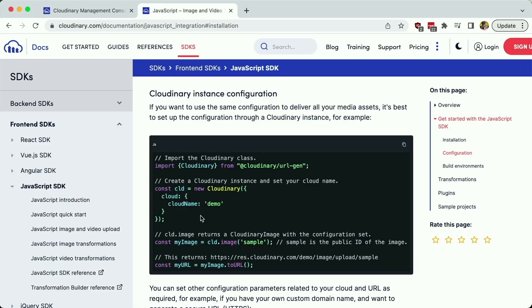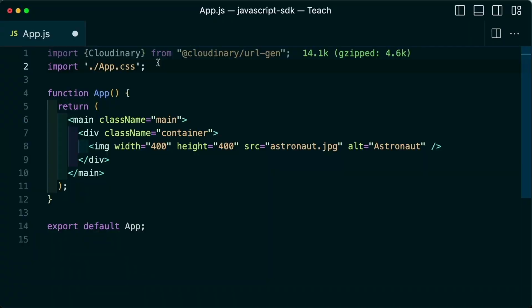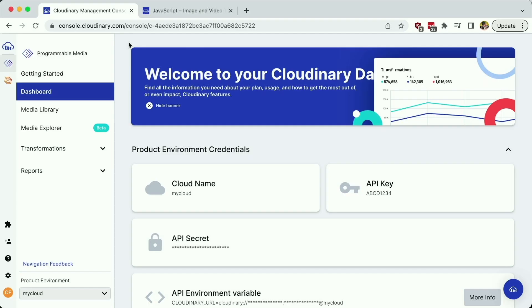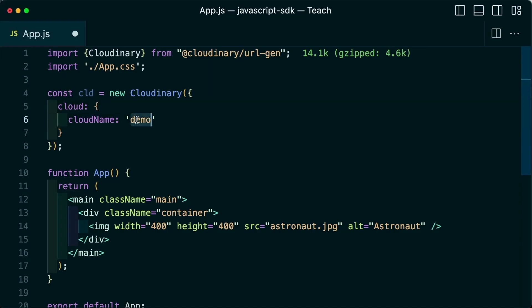I then need to configure a new Cloudinary instance for my Cloudinary account. I'll first paste in the configuration statement, and inside of the programmable media dashboard, I can copy my cloud name and paste that into my configuration statement.